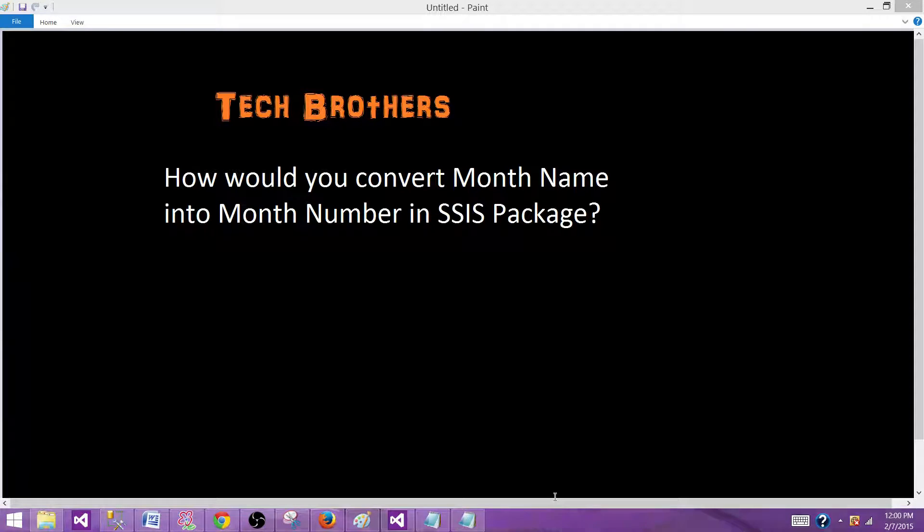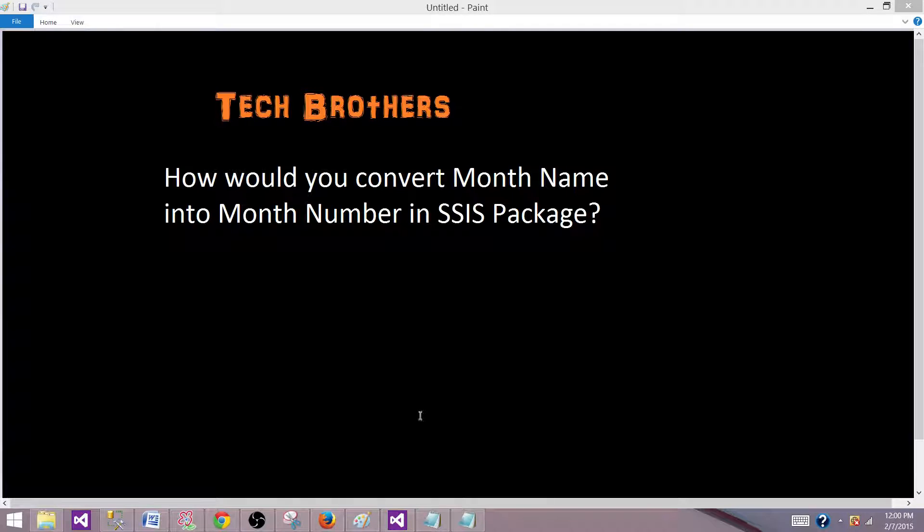Welcome to Tech Brothers with Dami. Today we are going to answer this question and perform a demo as well. How would you convert month name into month number in SSIS package?